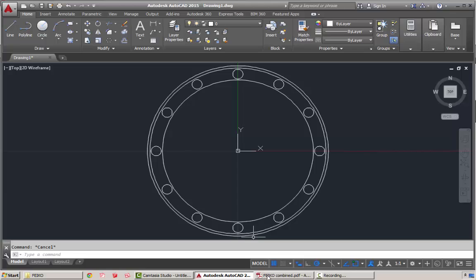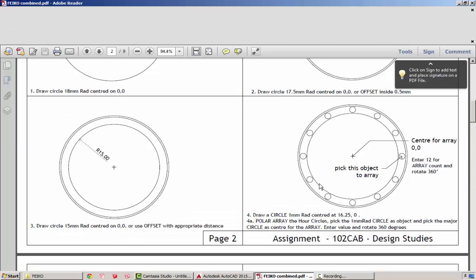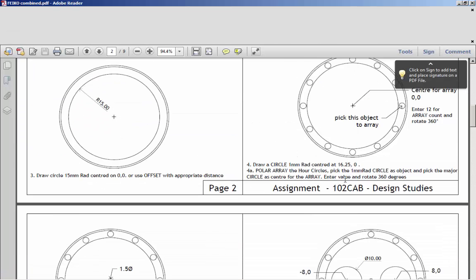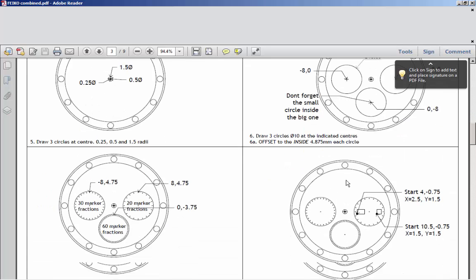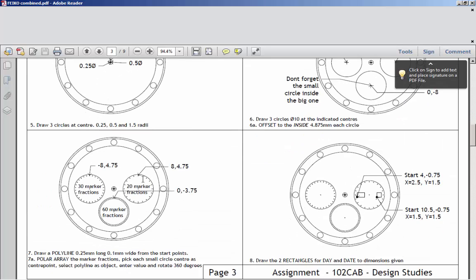I'll just hit escape. We'll look at the next one, where we are going to create some center point circles. Then we're going to do some more arrays using a polyline marker as opposed to just a normal line marker. That gives you a little bit of thickness, and then we'll create these little boxes for the text.